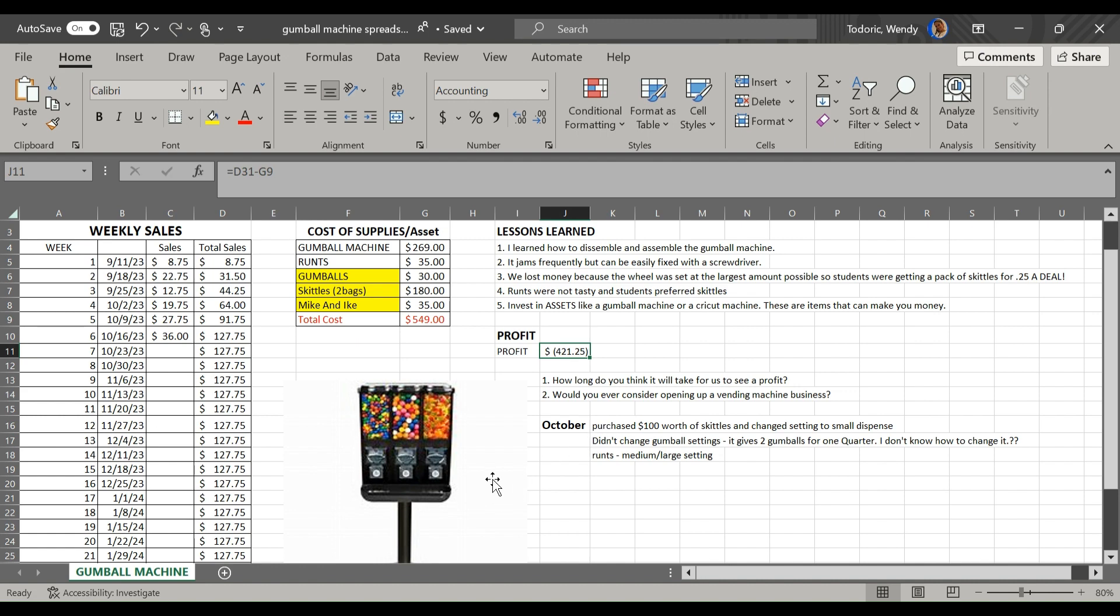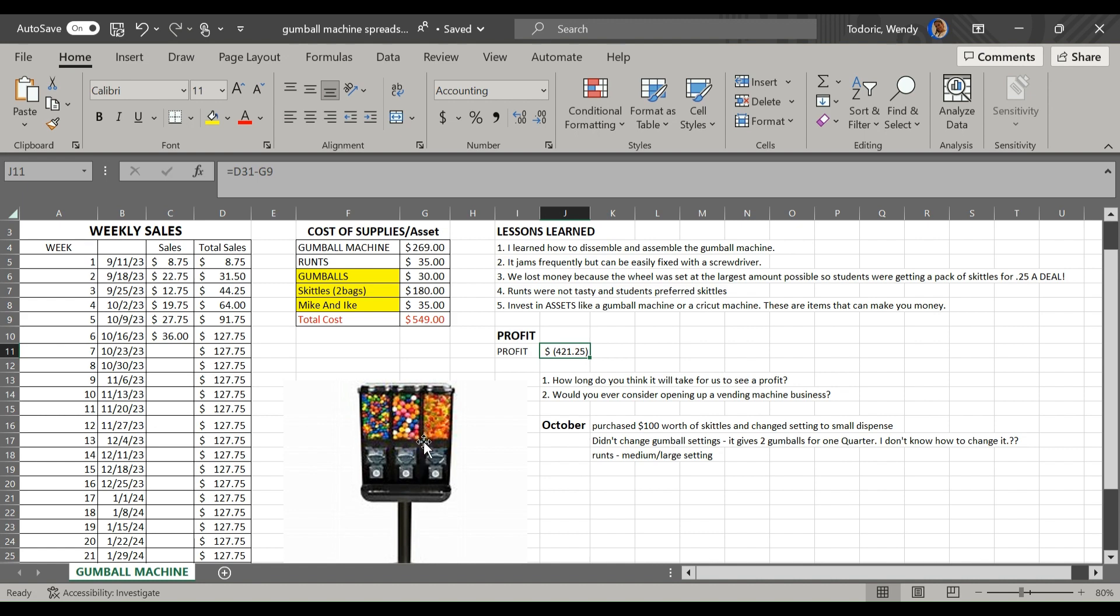We're not going to buy any more skittles, I mean any more supplies. We have very little gumballs. We didn't change the gumball settings. It gives two gumballs for one quarter, so pretty sure we kind of wasted money on that. And I really don't know how to change, nor do I want to go read the instructions and figure out how to change the setting on that gumball. It just looks complicated. One of the other settings right now we have Runts, we're very, very low on that. That's kind of like a medium to large setting.